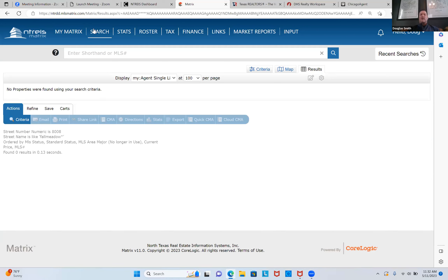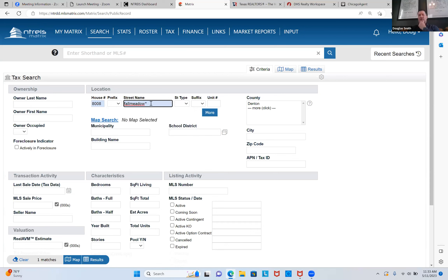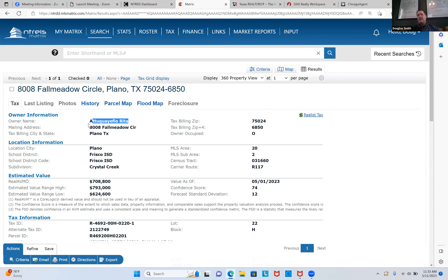Now I need to hover over the search tab and go all the way down to Public Record. Here I'm going to type '8008 Fall Meadow' and hit an asterisk. The reason I put the asterisk is that it wildcards the name. So '8008 Fall Meadow' — you can see there's one match. When I hit results that's going to be the house across the street. I'll click on the property ID number and that gives me the seller's name.